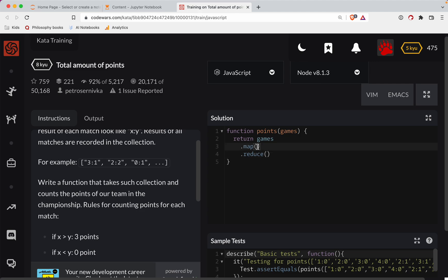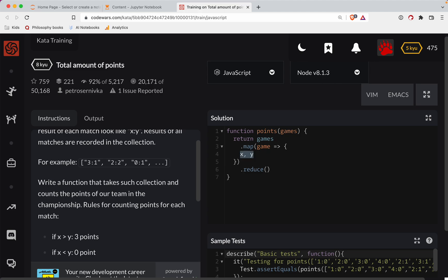So what we'll do here is we're going to say game. And so let's do x comma y. We'll destructure these. We're going to say const